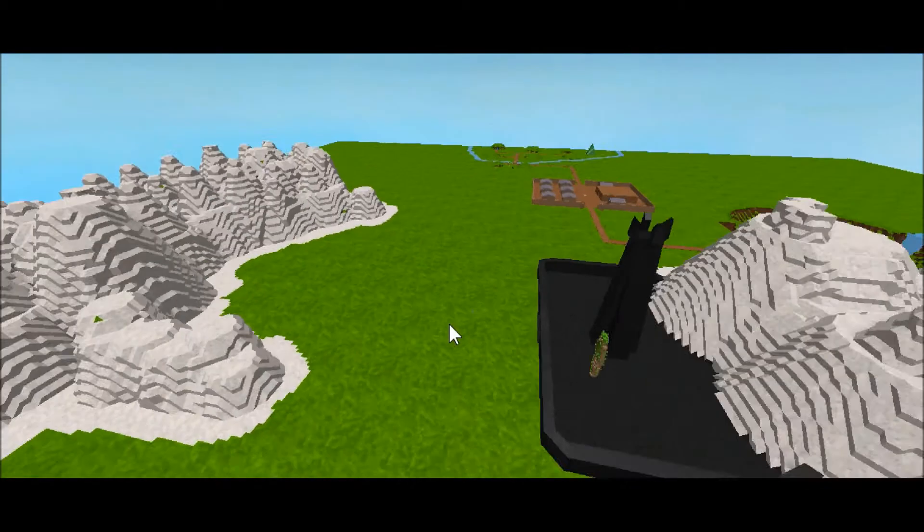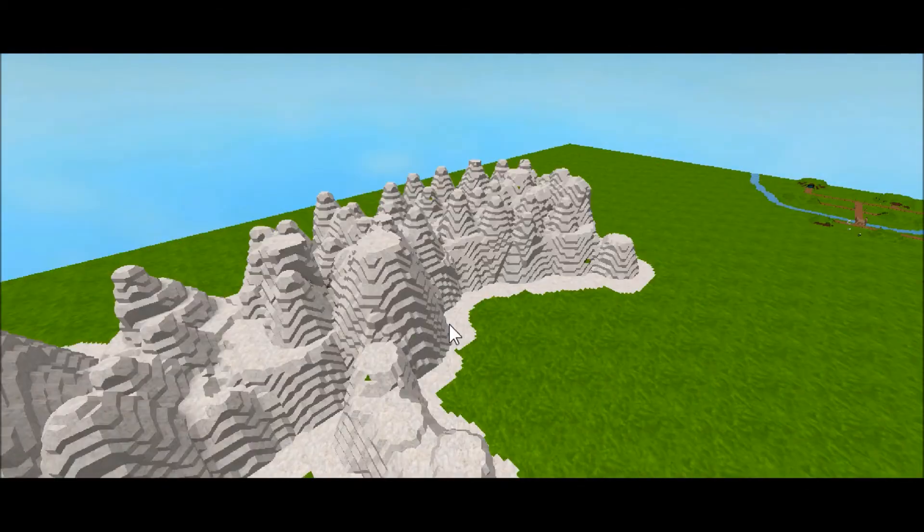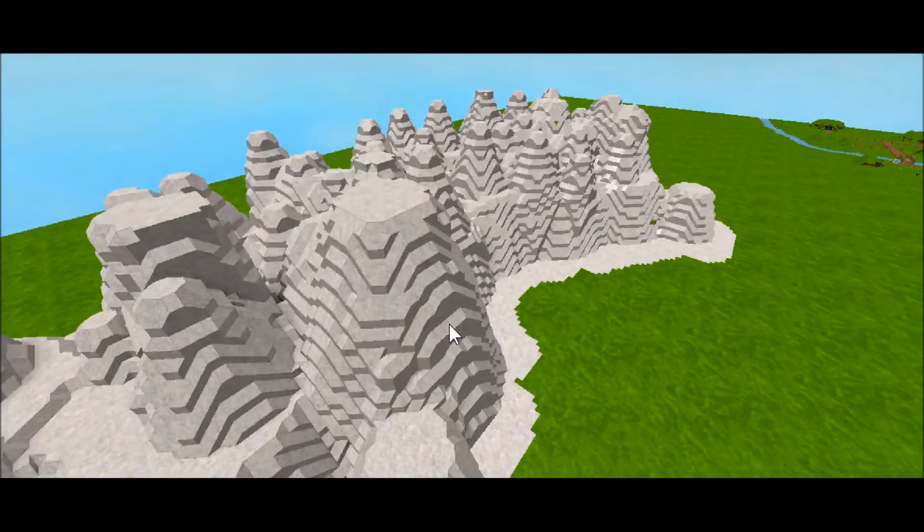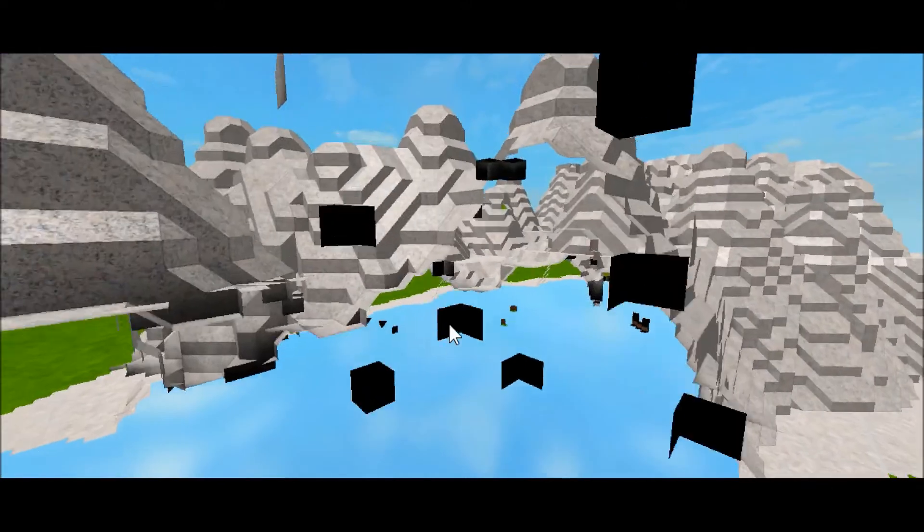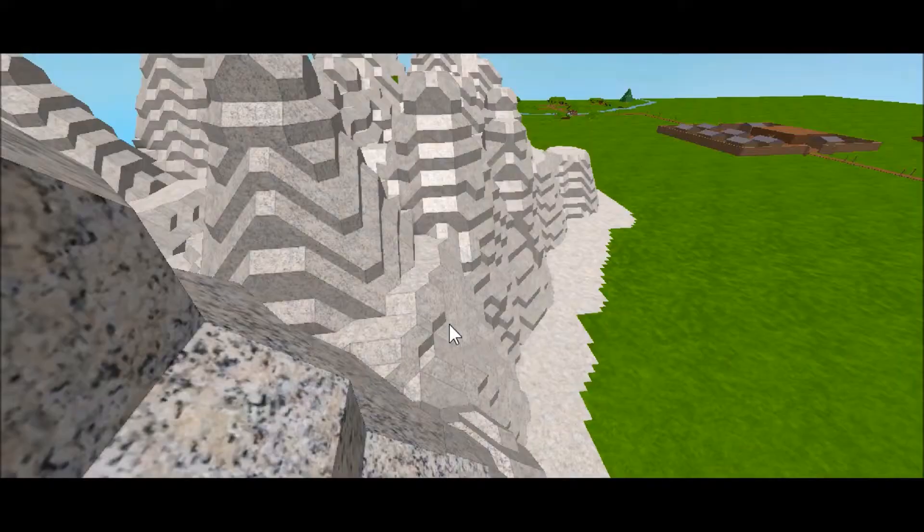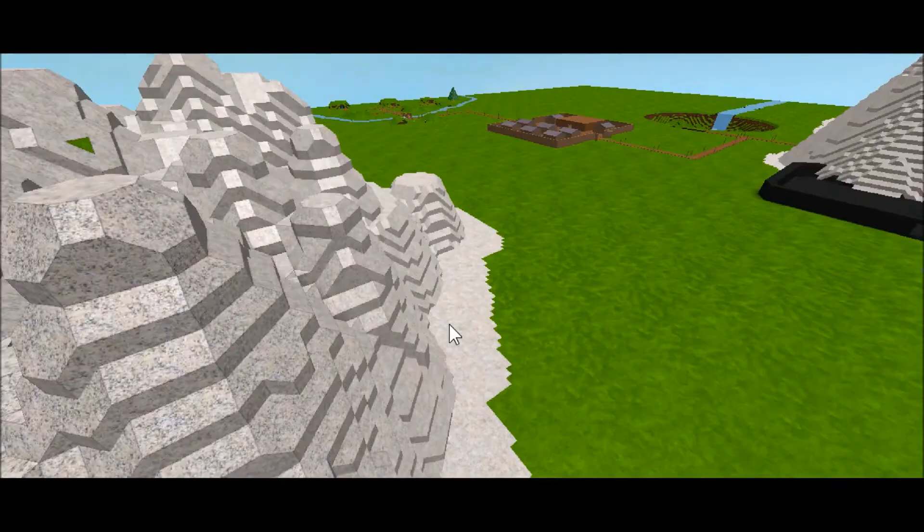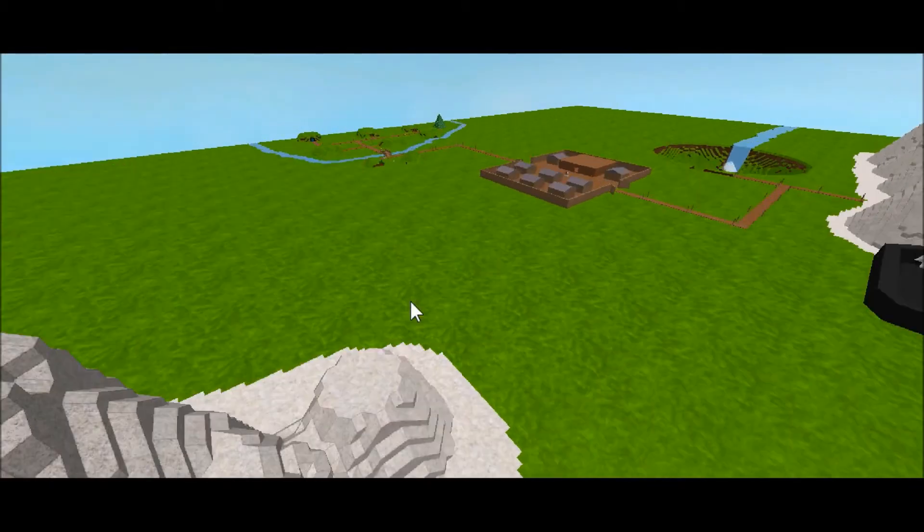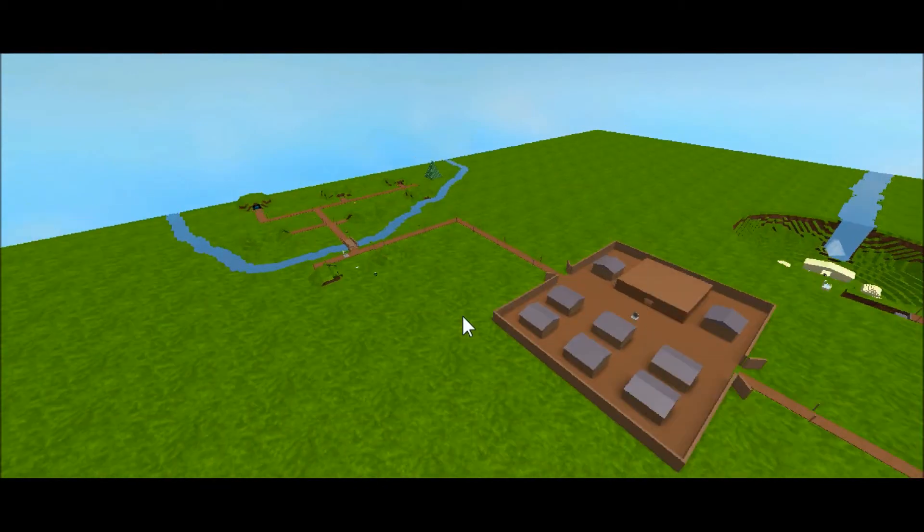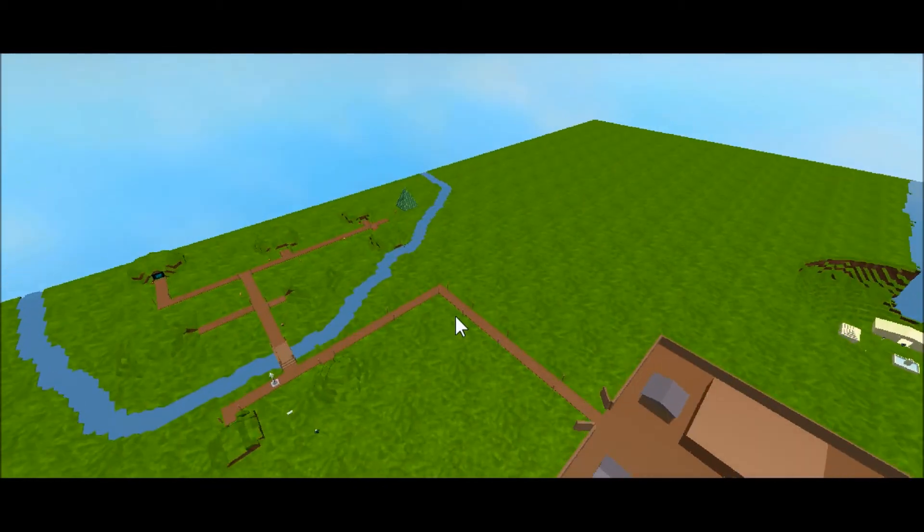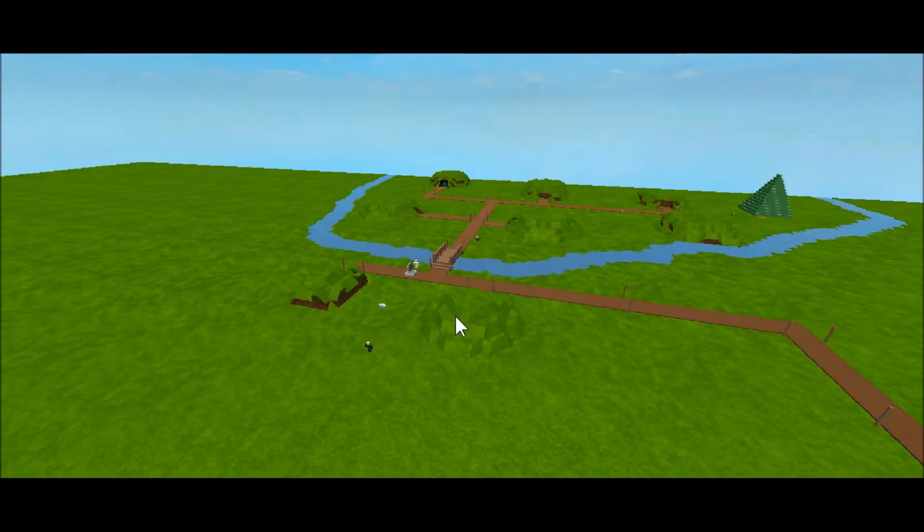But anyways, so yeah, that's just a practical example of what you can use terrain for. I don't know why I use such a white color for the mountains—I think mountains are more gray. But anyways, that's it for this one, guys.